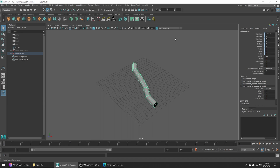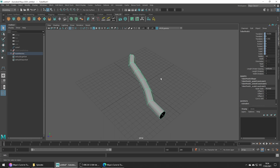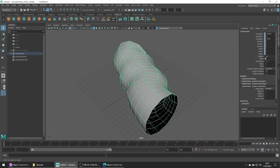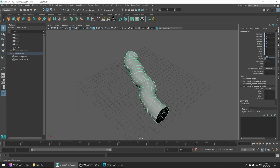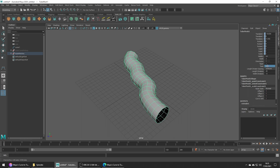Check out the Channel Box — we can increase the divisions, so let's maybe give it 12 on the width and something like 20 on the length, and you can see we get a nice shape to work with. We can also change the width of the tube making it thicker, and we can also adjust the twist as well as the taper of our tube.